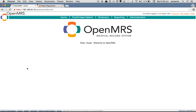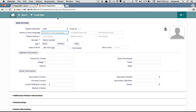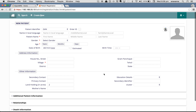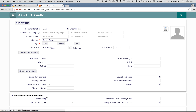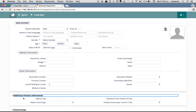Let's first see where the patient attributes are displayed in the BAMNI registration page. Clicking on 'Create New' will get me to this particular page. There are different sections where you can see patient attributes — one is 'Other Information', and it is configured to show another section called 'Additional Patient Information'.